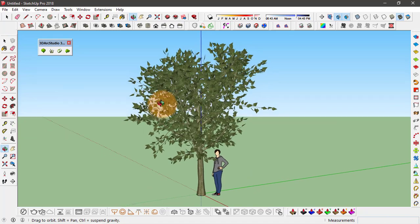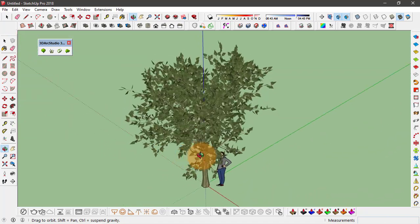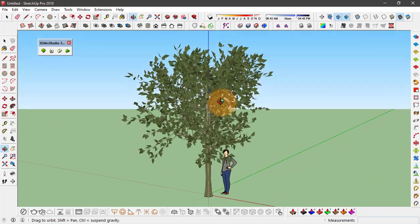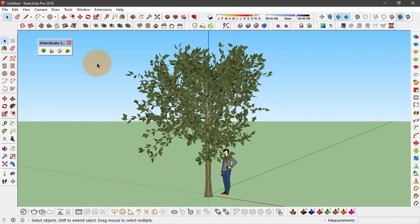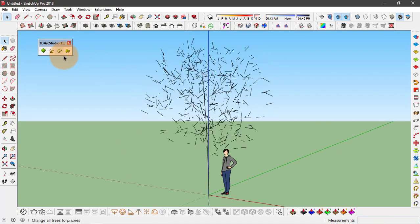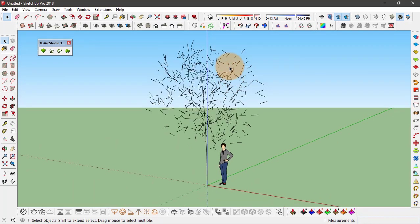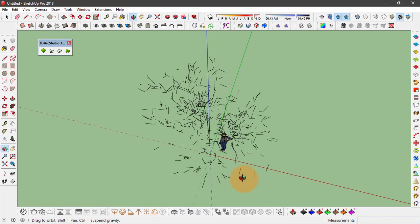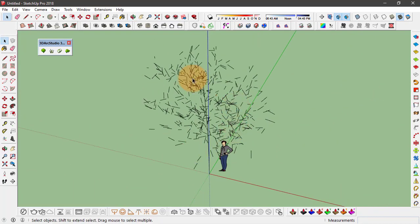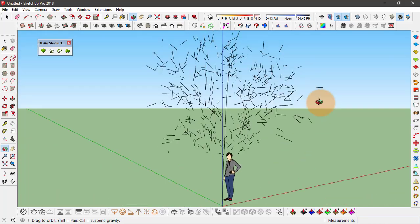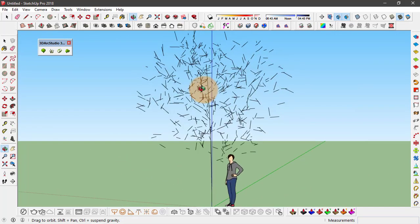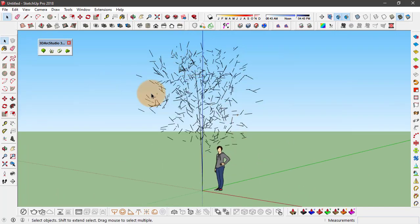So what proxy is, it turns the trees into low poly objects. So if I click on here, you see most of the content from the tree is now gone and we are left with this low poly object.